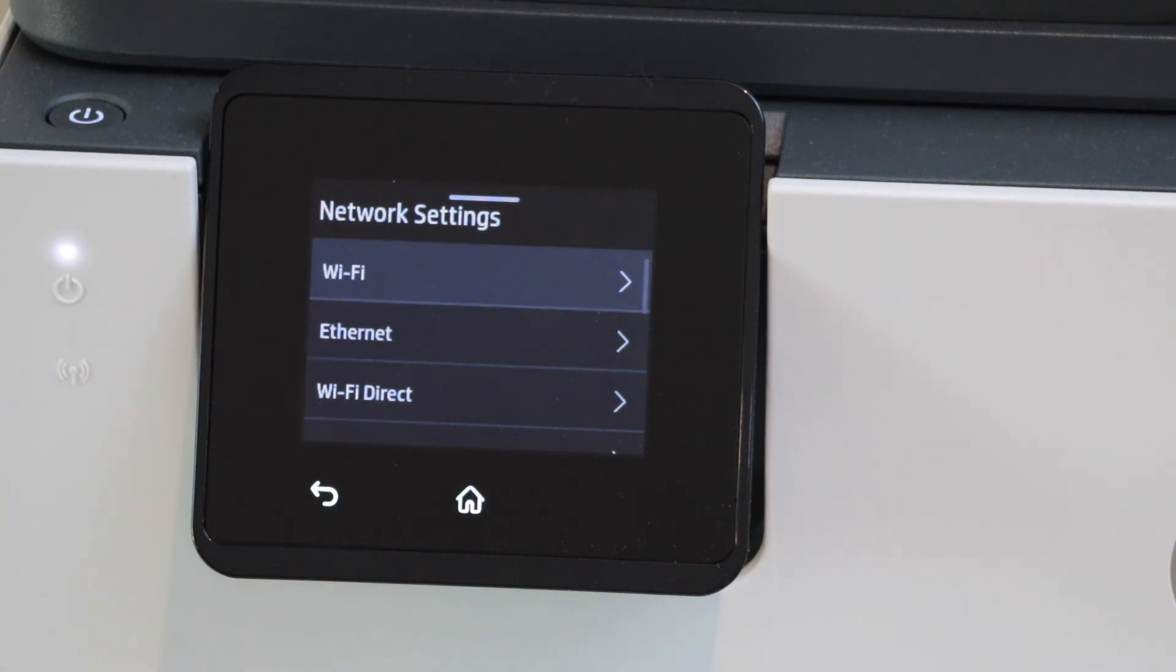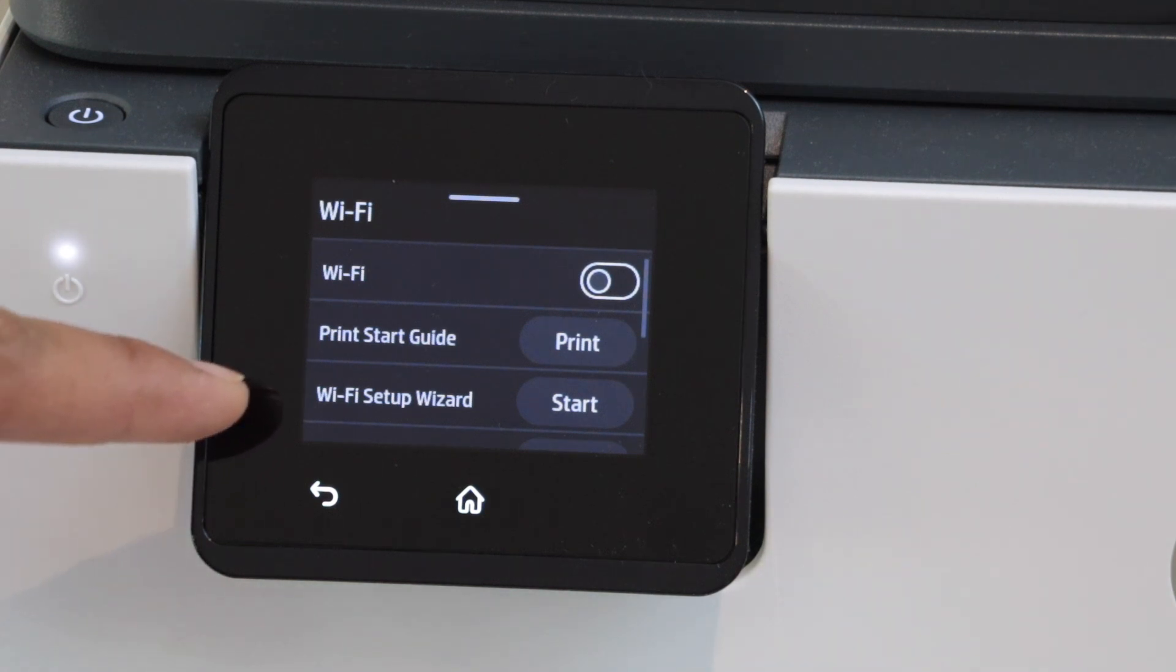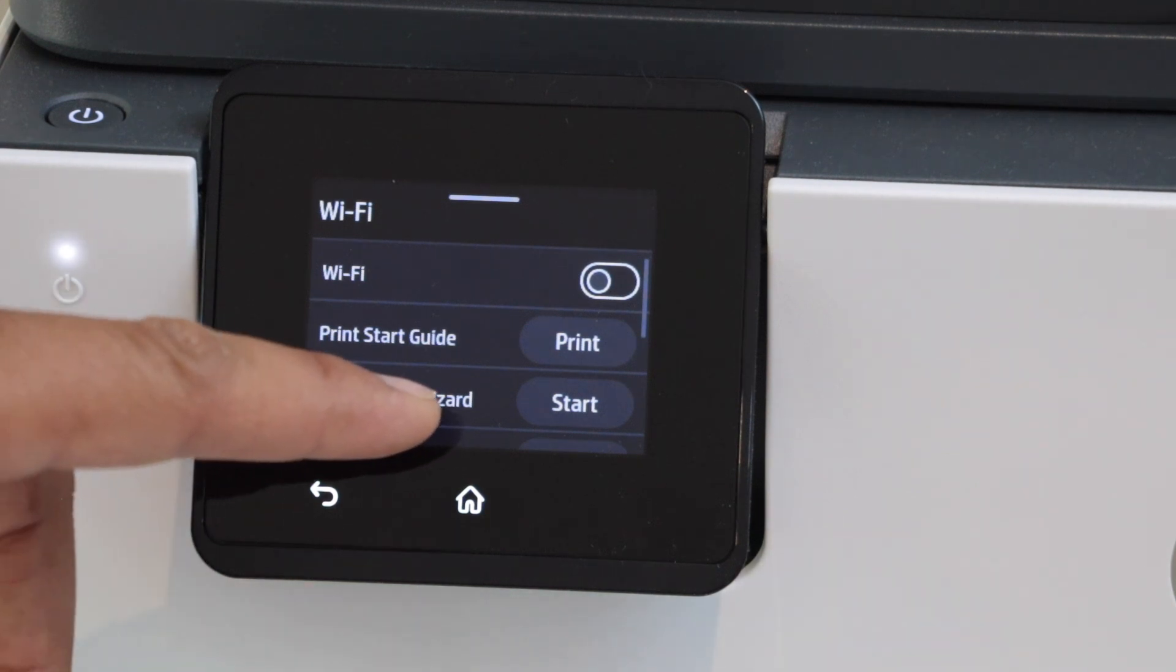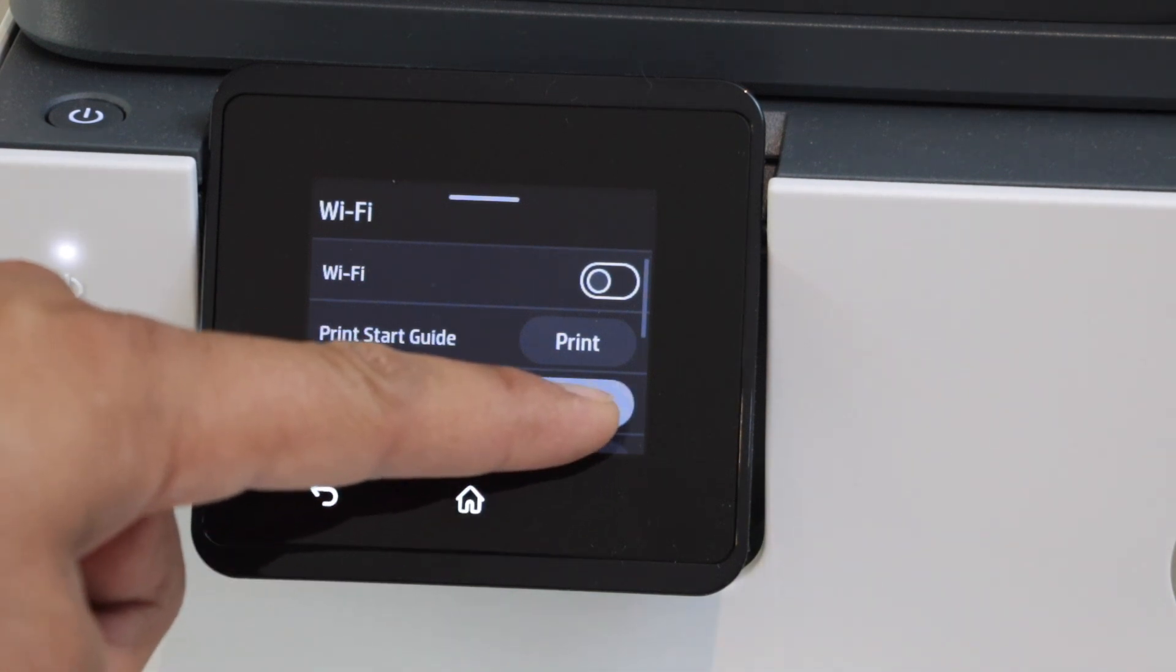So this is using your home or office Wi-Fi network. Click on the Wi-Fi setup wizard start. So that is start.